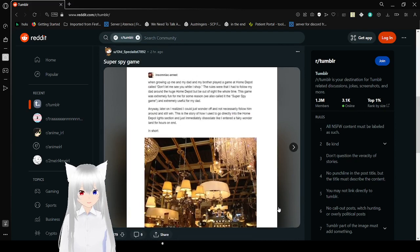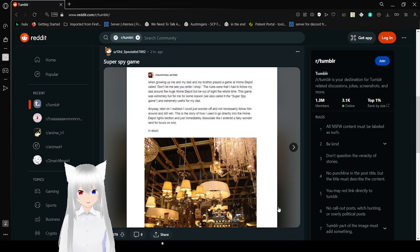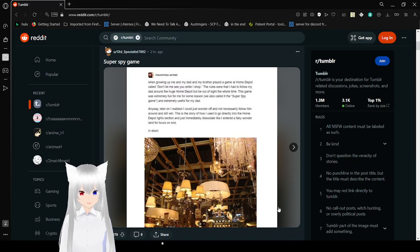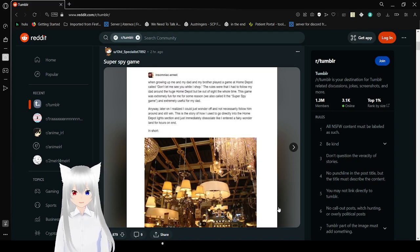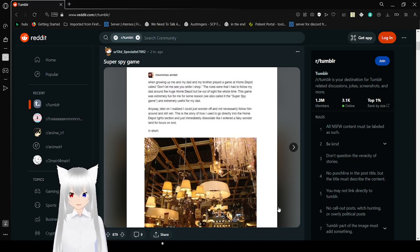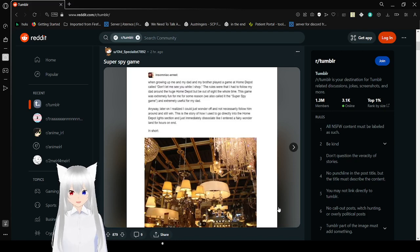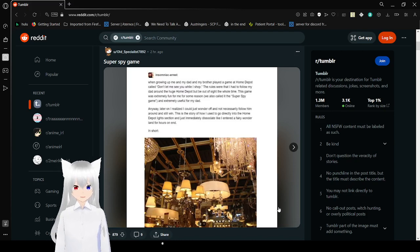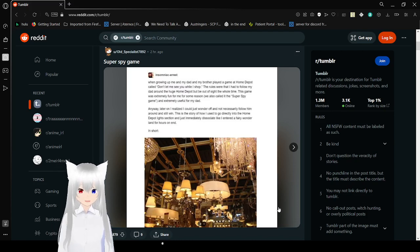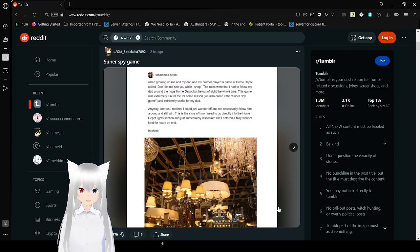When growing up, me and my dad and my brother were playing a game at Home Depot called Don't Let Me See You While I Shop. The rules were that I had to follow my dad around a huge Home Depot, but be out of sight the whole time. The game was extremely fun for me. We also called it the Super Spy Game, and extremely useful for my dad.